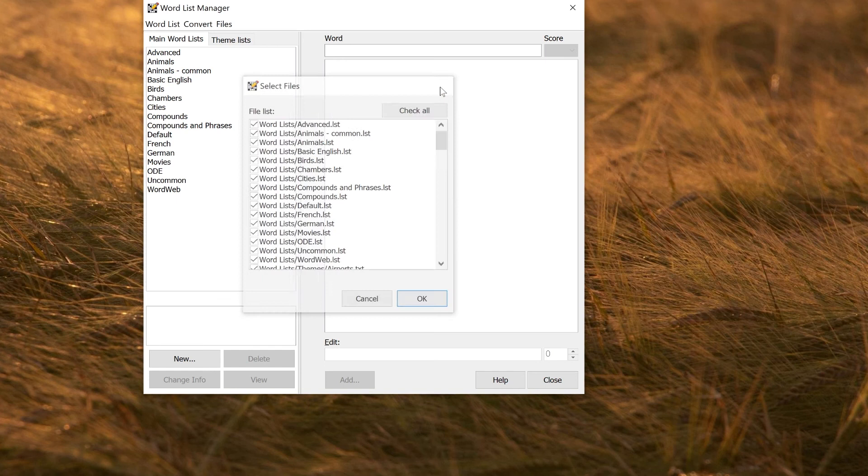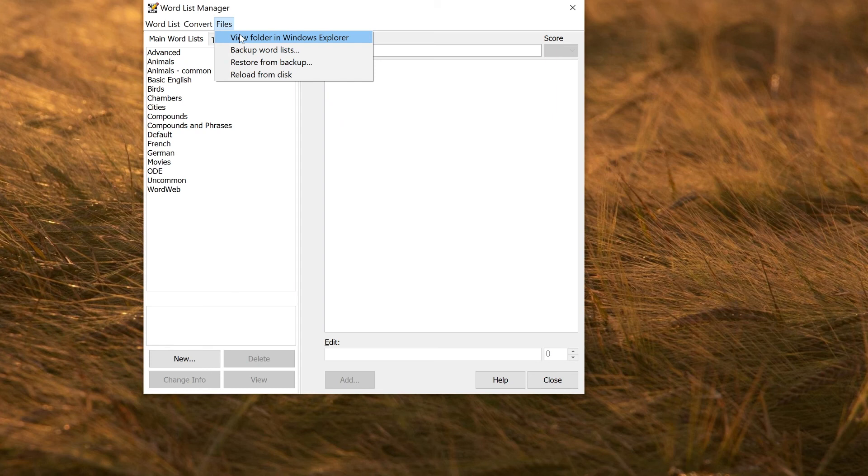If you just want to share an individual file, you can go to file, view folder in windows explorer and that will show you the individual files on your hard disk which you can then share with other people if you want to.